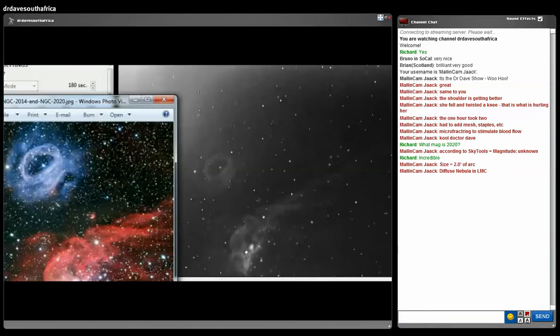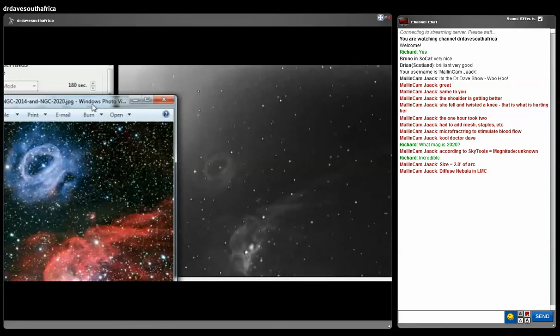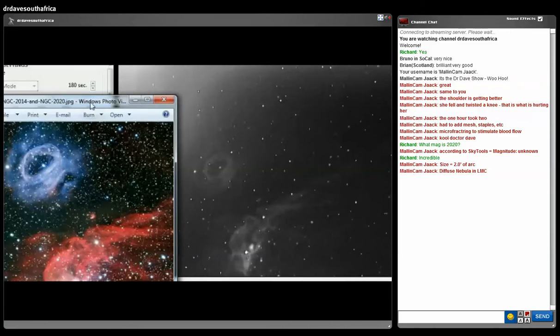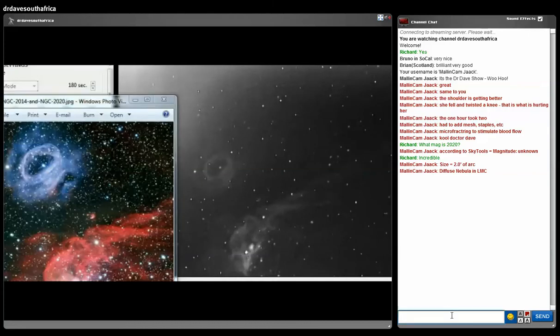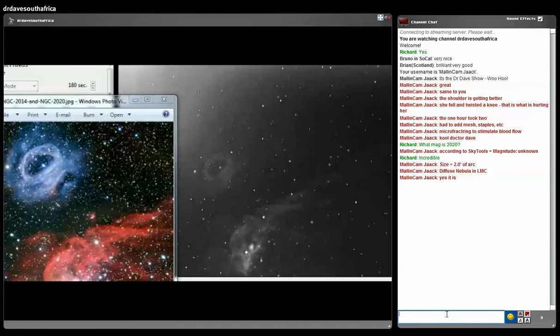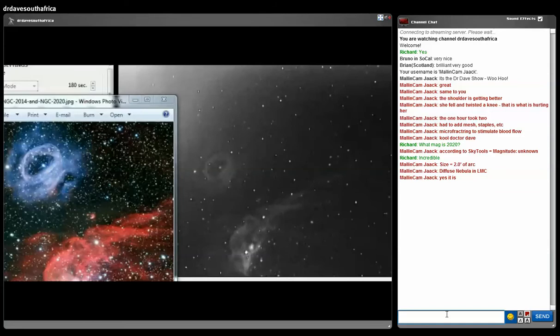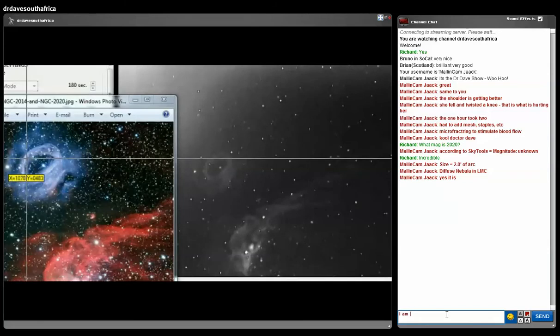I cannot even believe that we are seeing this image. It's just too much for my brain to imagine. This is really an incredible shot. We're going to carry on looking for more shots.